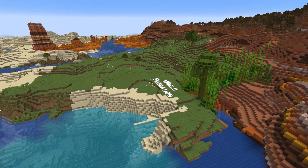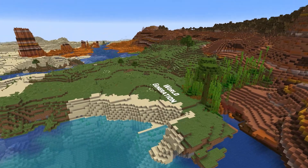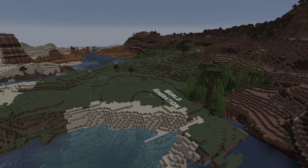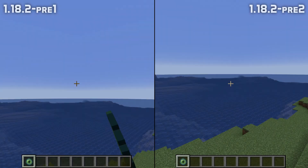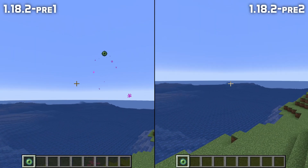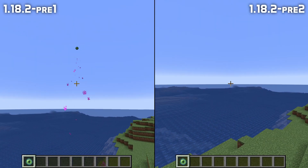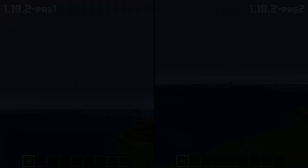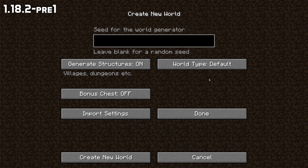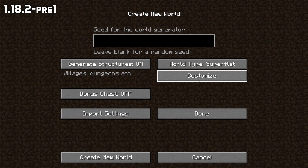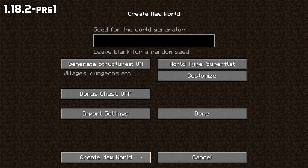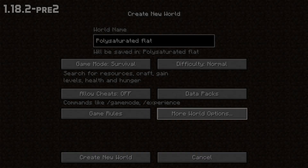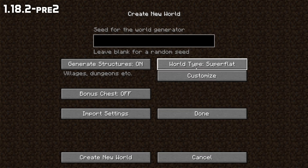Let's start with world generation changes. Strongholds could generate in the void biome, which is fixed in this version. And when you tried to create a superflat world without using a preset, you'd get an error message, which is also fixed.